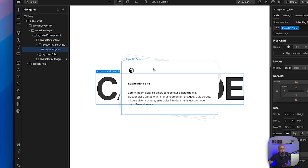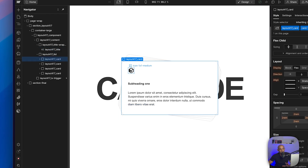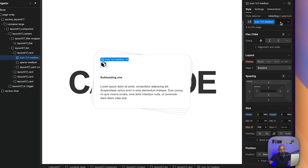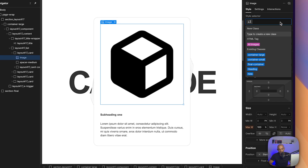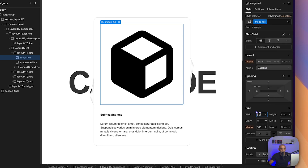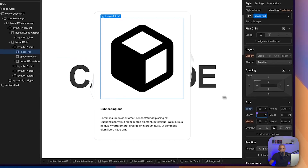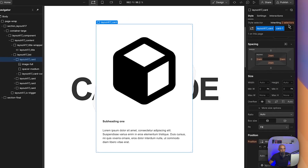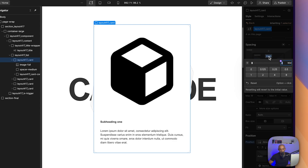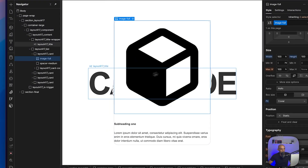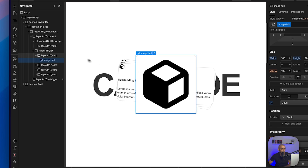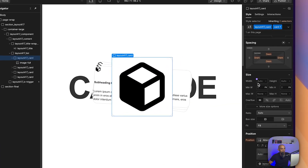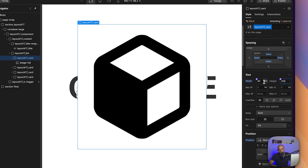Let's go back to the cards. I want to style these cards so they display images. I'll delete the icon class, call the element 'image full', give it 100% width, 100% height, and a fill of cover. Then I'll go to layout card 417 and remove all the paddings so the image covers the whole card. I'll remove the extra content, then set layout 417 card — the main card — to a width of 40 rems and a height of 25 rems.